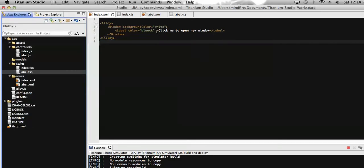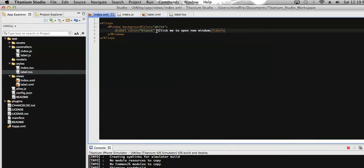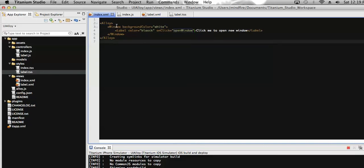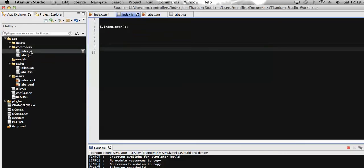Now I'm going to add a click event to this label. On click of this label, we will navigate to some other window. Let's add an onClick event. This function is called openWindow. This function must be defined in the controller section related to this view, so as this is index.xml, it must be defined in index.js, which comes under the controller section.